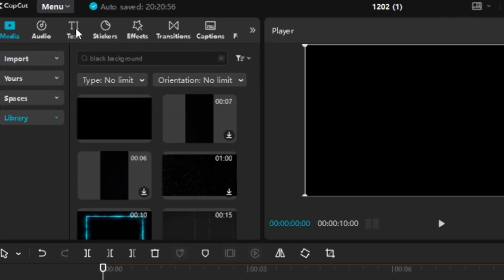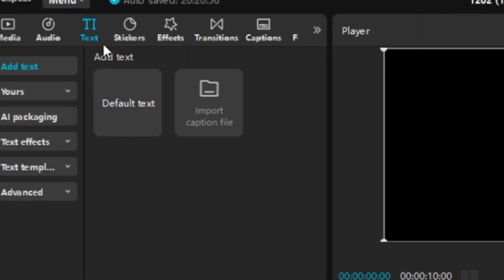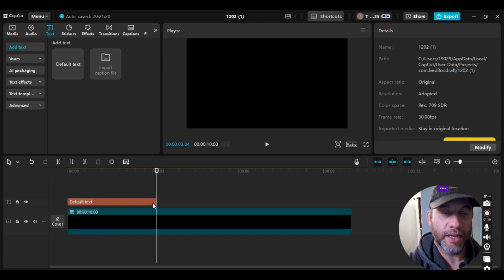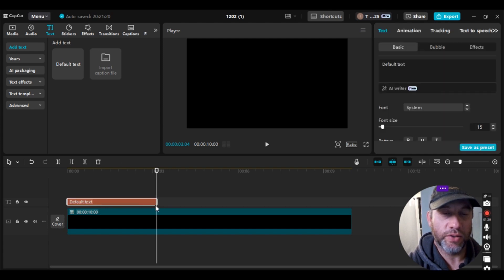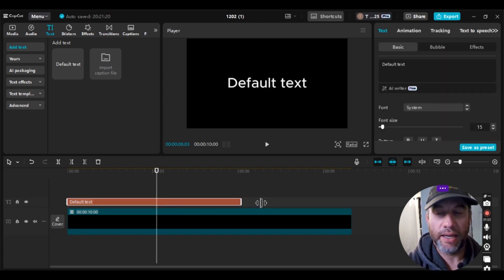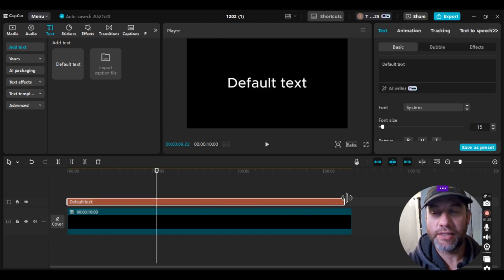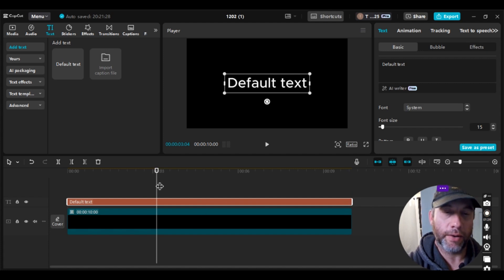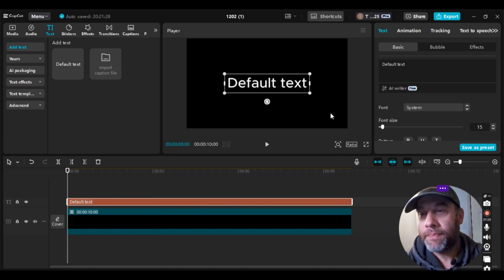The next thing we're going to do is go up to the top, go over to Text, and add the default text to the track by hitting the blue circle there. Then we're going to make sure that the text box is highlighted and drag it so that it's the same size as the black background.